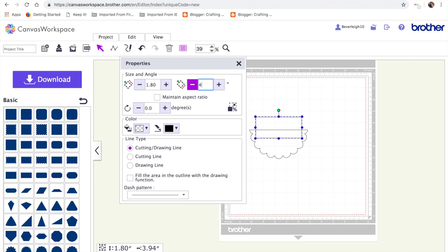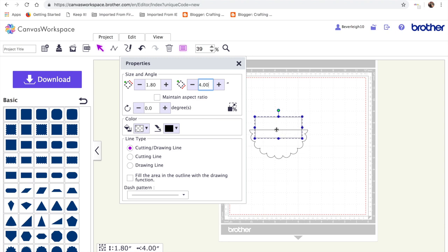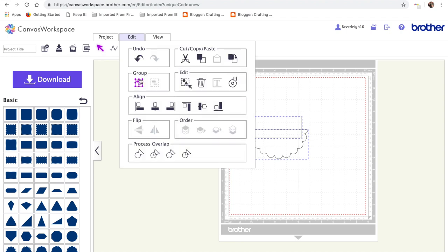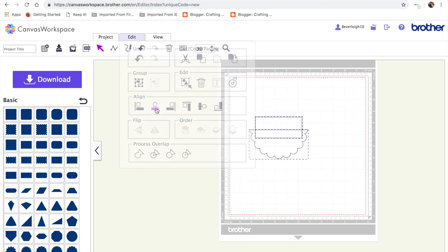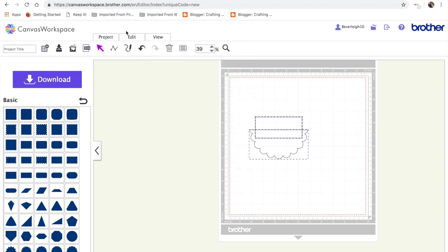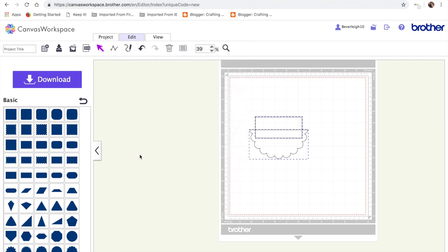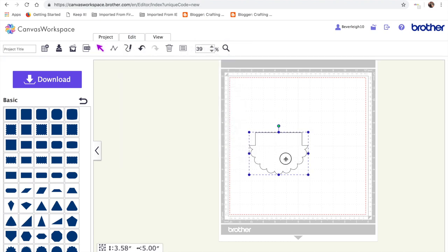And I do want it to be 4 inches wide, so I'm just going to go in and change that to 4 inches. And I'm going to select OK on my keyboard, and I'm going to fit it at the centre, going to select both, and then line them up vertically, then edit, process the overlap, and weld.